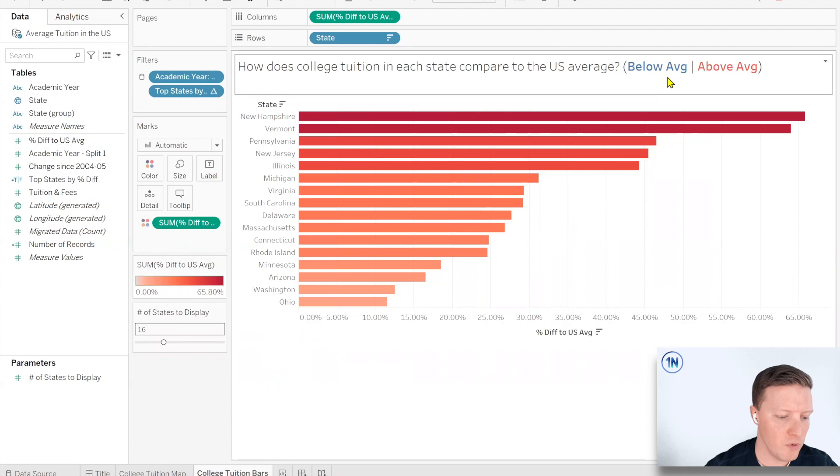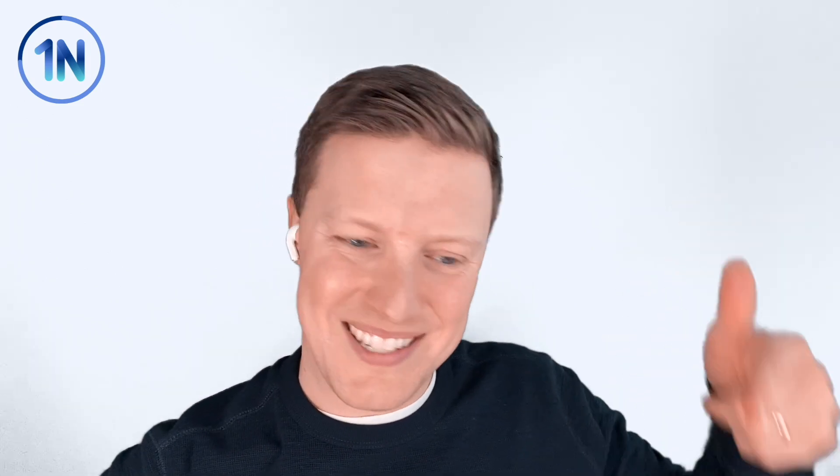Quick side note before we dive into that last parameter, if you click this link up here in this corner, you will see that we have some classes coming up. We've got a couple of different classes on calculations. Some of them are maybe a little bit more basic. Some of them are more advanced like this, where we get into parameters and dynamic values. So we would love to see you there. Feel free to check out those classes and let us know if you have questions. With that said, let's dive back in.